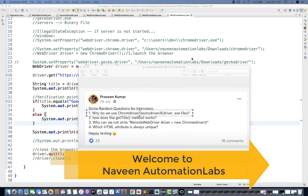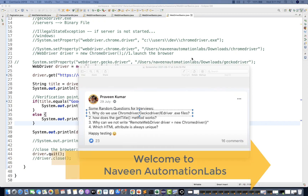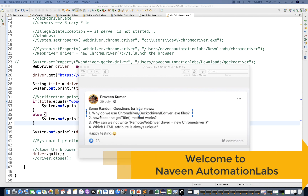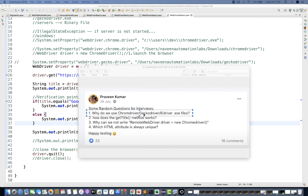Hey guys, this is Naveen here. Welcome back to Naveen Automation Labs. The next question in this set is why do we use ChromeDriver, GeckoDriver, or iDriver executable files? It's a very important interview question and you should know about how exactly Selenium works, what is Selenium architecture and everything.